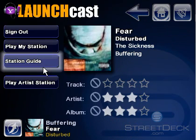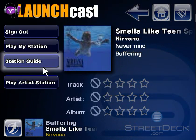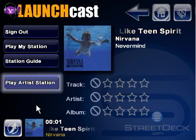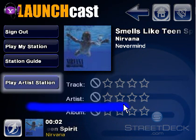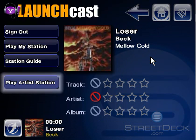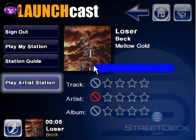The next and previous gestures work a bit differently for Yahoo Music Engine. If we use the next gesture, it will go to the next song in our current station that we are listening to. If we use the previous gesture, since you can't go back in Yahoo Music Engine, it actually binds to the previous preset — so this is actually changing the station, not just the song.